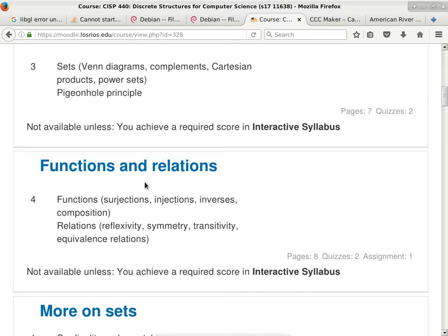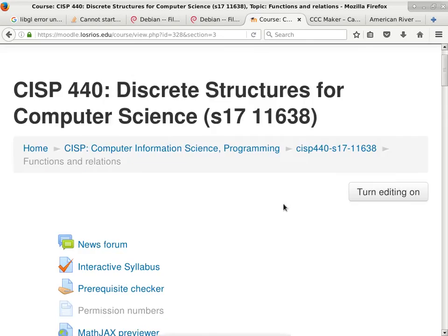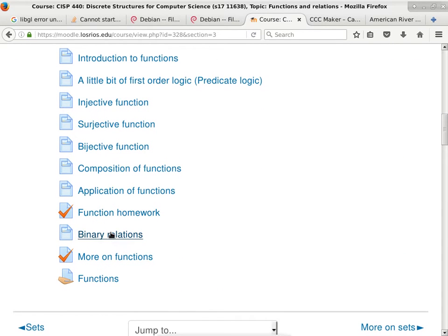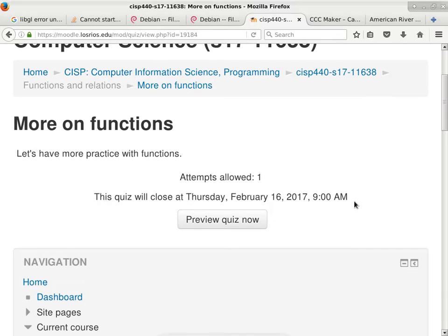All right, so we are done with talking about functions and relations. You have your functions homework — 'More on Functions' — which you should be focusing on right now. It is due two weeks from today. It is in the form of a quiz, but it's just your homework, so study, make sure you understand all the concepts. Any questions about this one? No questions.